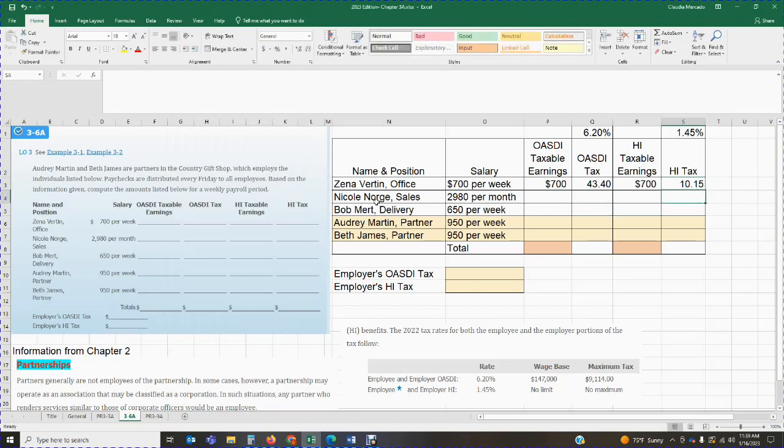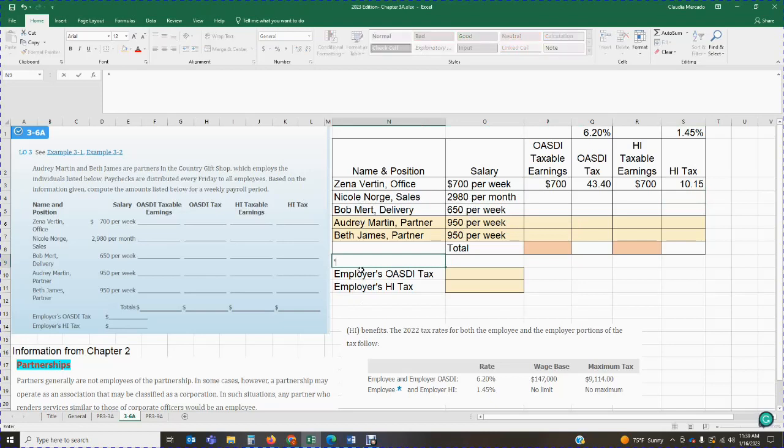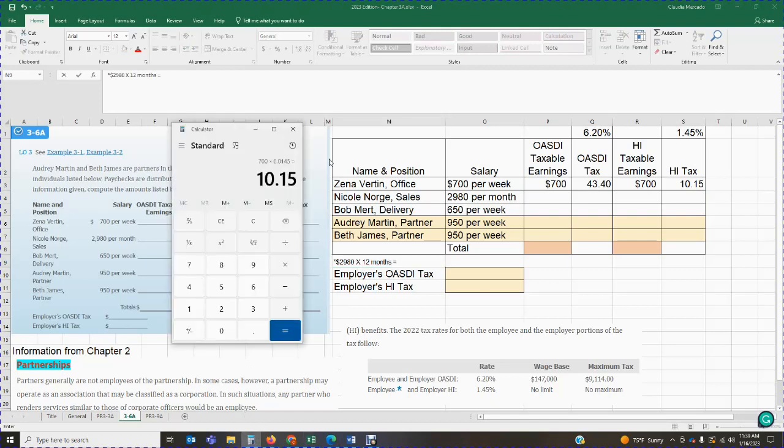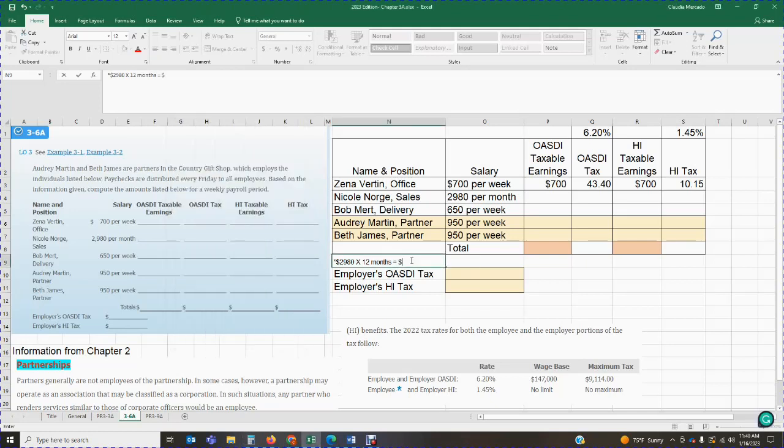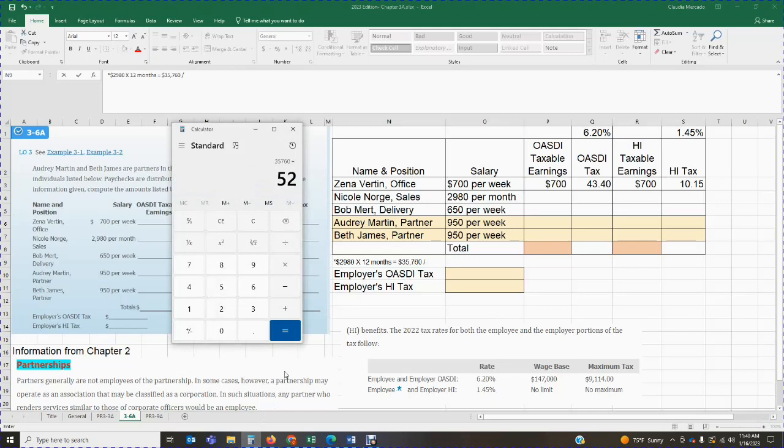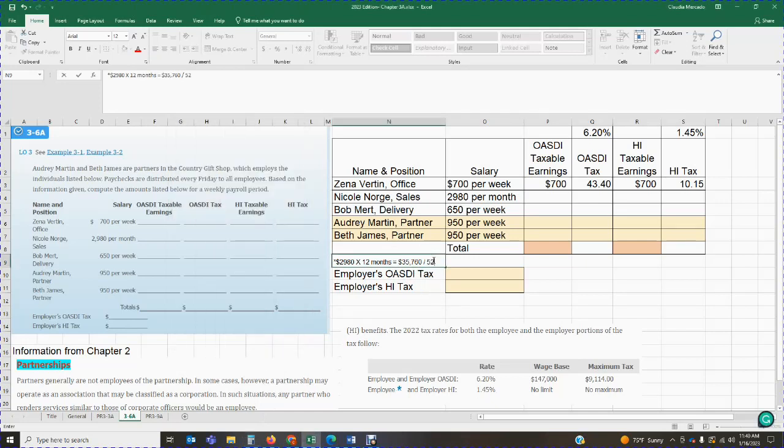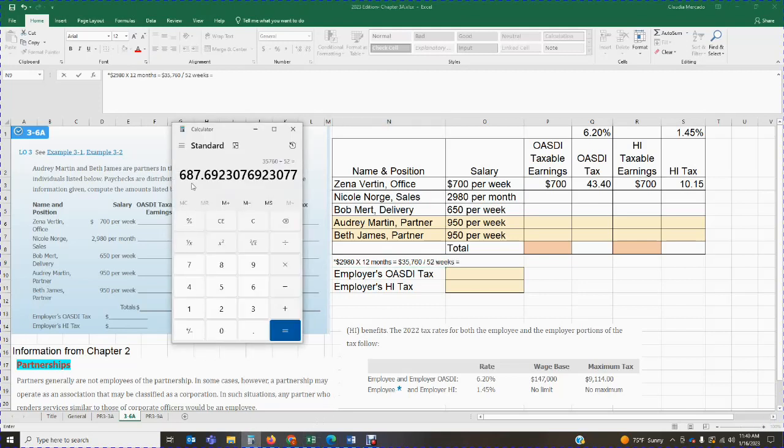We're going to repeat the same thing for Nicole. There's just a trick. Nicole, the information provided for Nicole is on a monthly basis and we pay weekly. So we need to convert Nicole's pay into a weekly pay. So how do we do that? What we're going to do is we're going to get the $2,980 and we're going to multiply it by 12 months to get the annual salary. So we've got $2,980 times 12 months. That's going to give me $35,760. And I'm going to go ahead and I'm going to divide the annual amount by 52 weeks in a year.